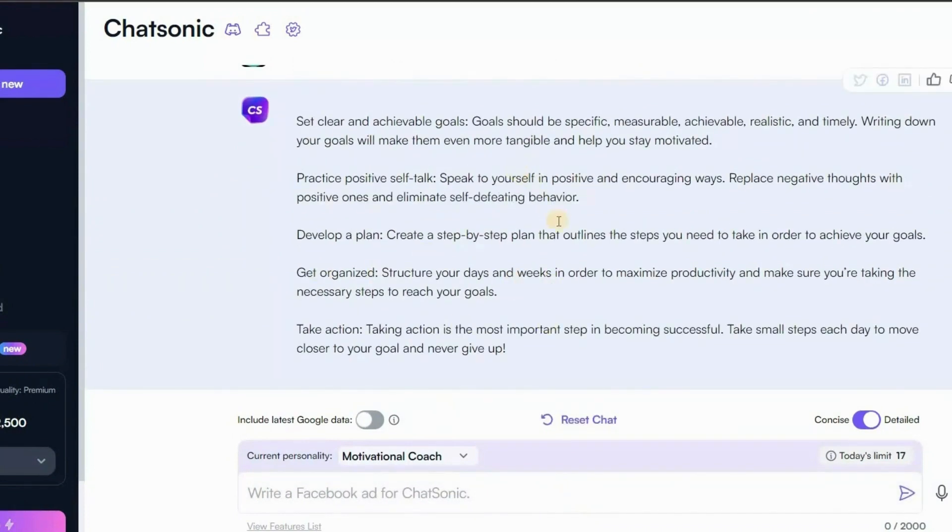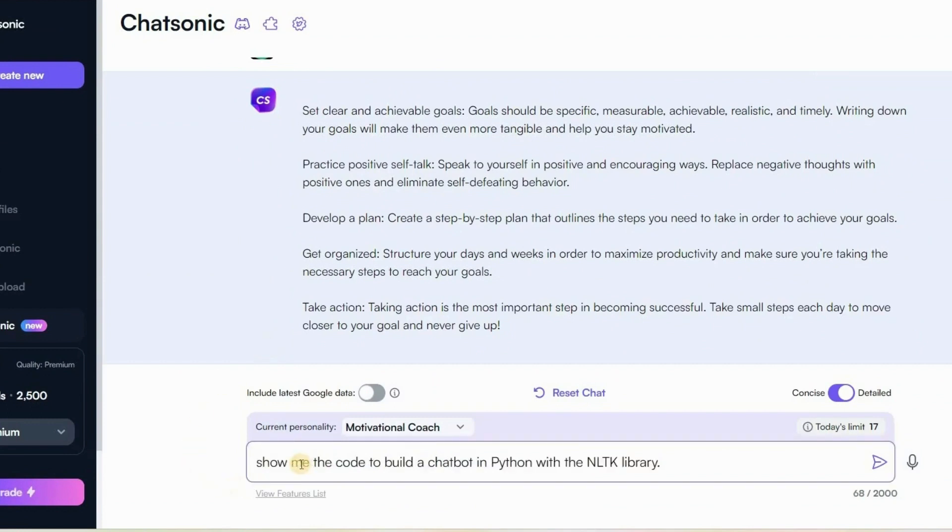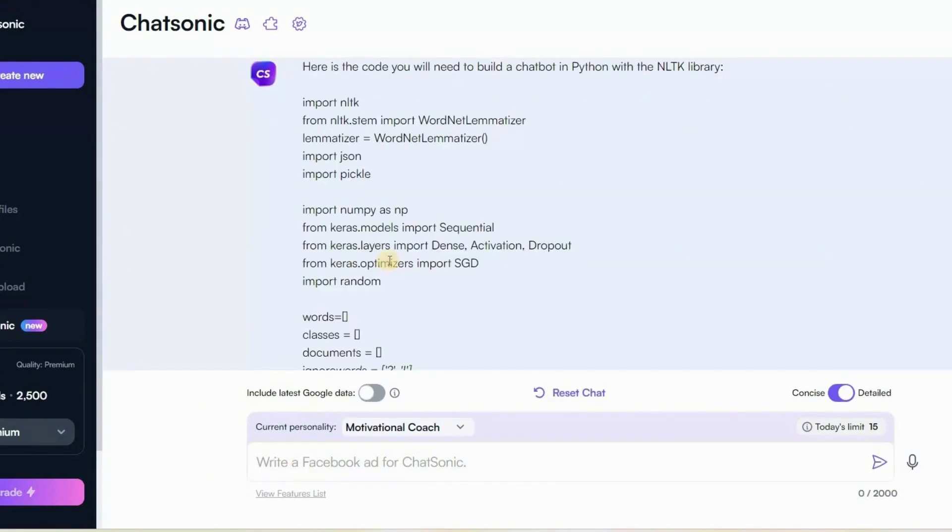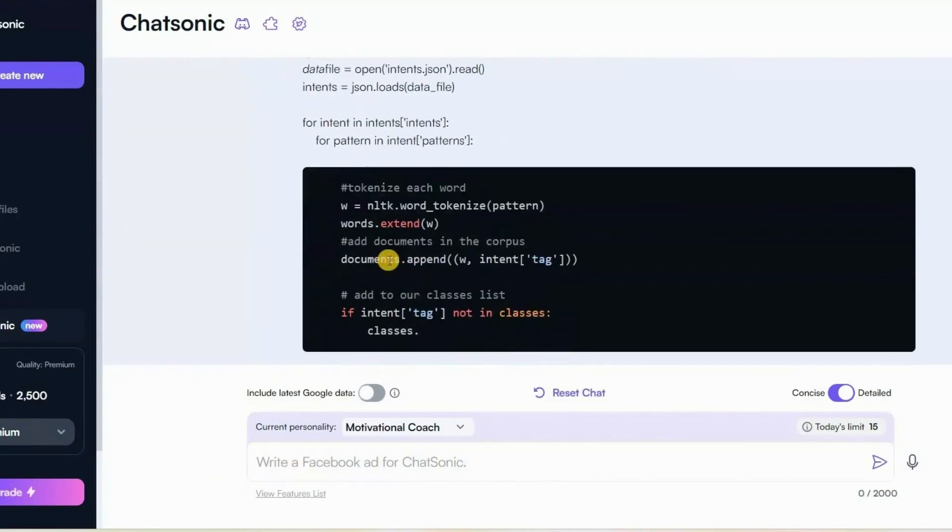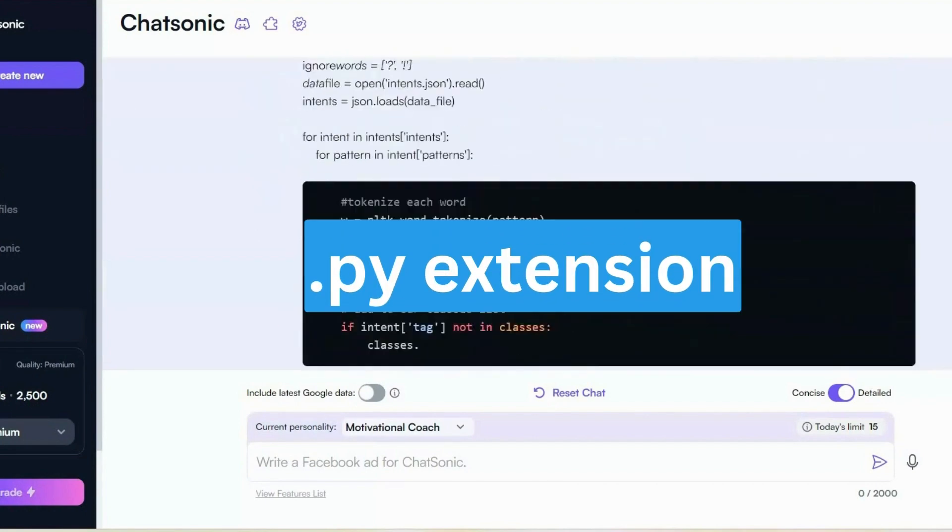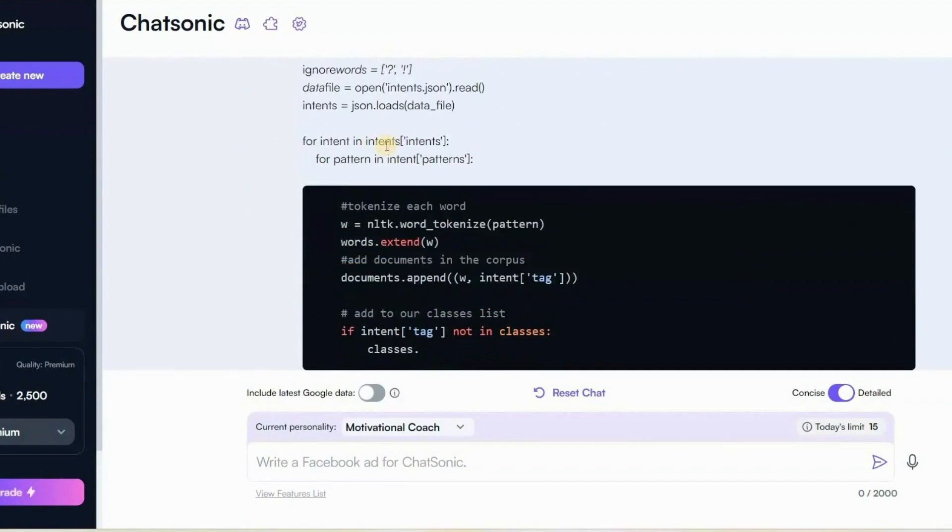Now let's see if it can help us to build a chatbot, website or any tool. So here I will type, show me the code to build a chatbot in Python with the NLTK library. So as you can see it has generated code to create a chatbot. Now you can copy and paste it with the .py extension then you can run it with a Python interpreter and check if your chatbot works or not.